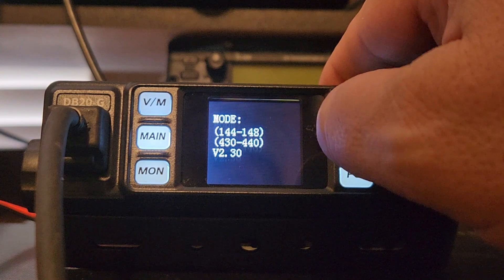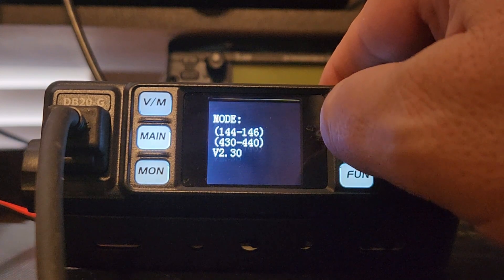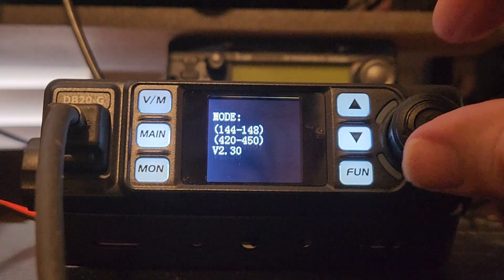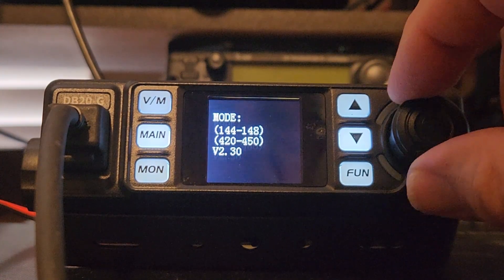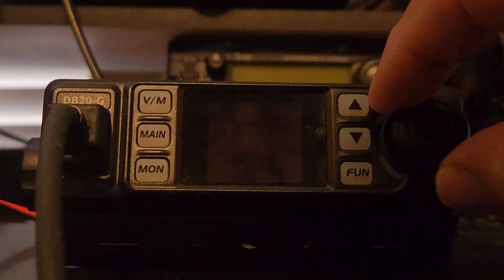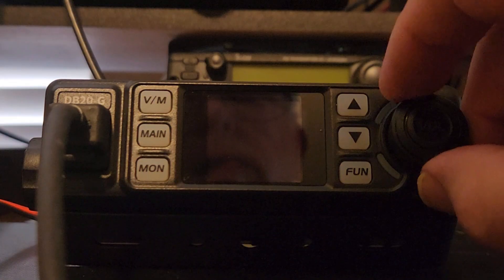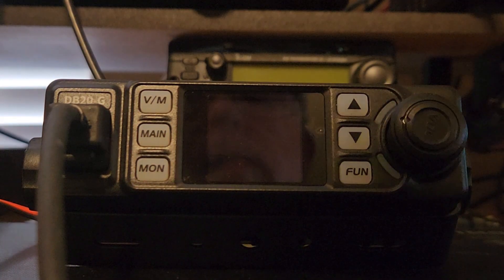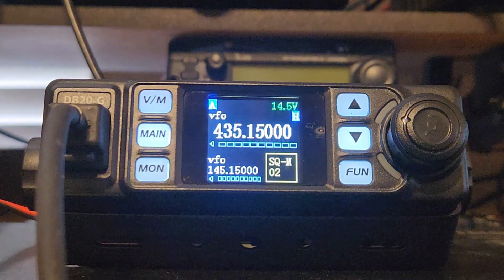When you have the frequency range you want displayed, simply turn off the radio. When you turn the radio back on, the new mode will be active.